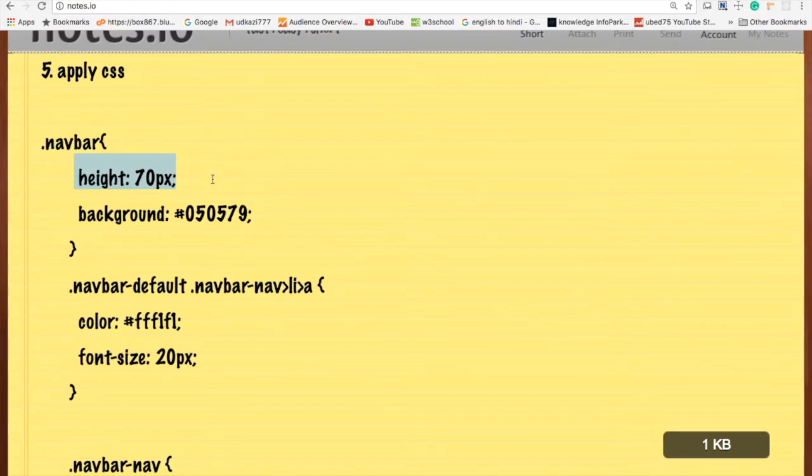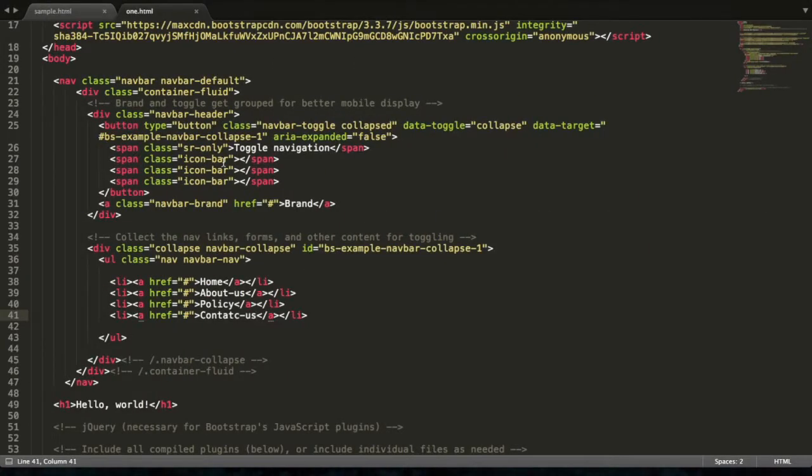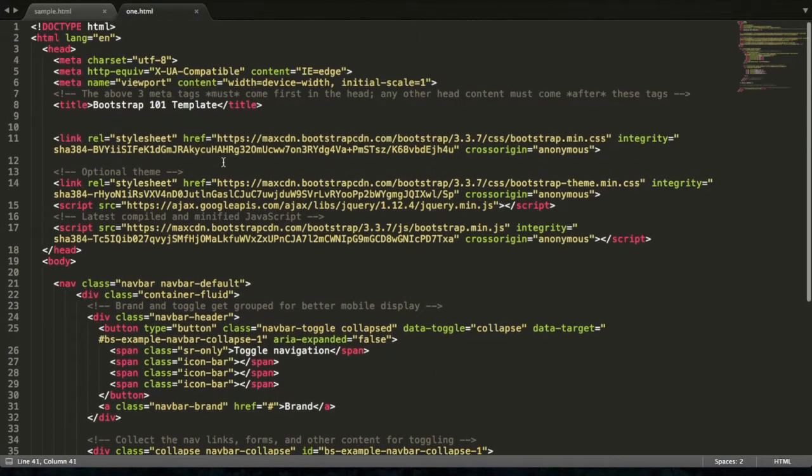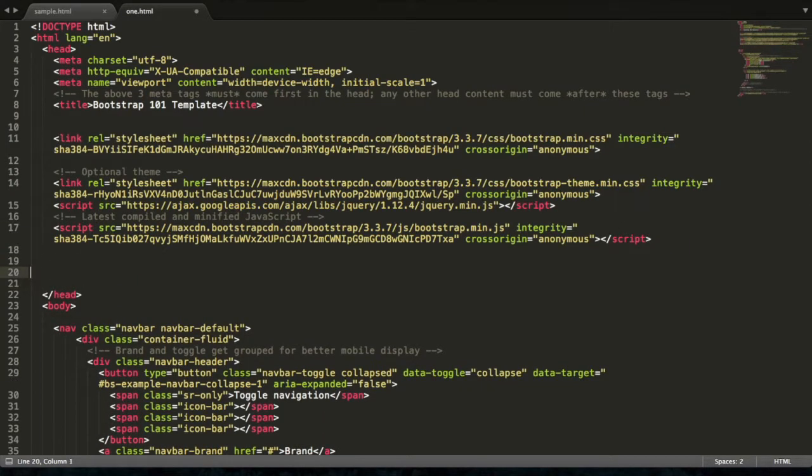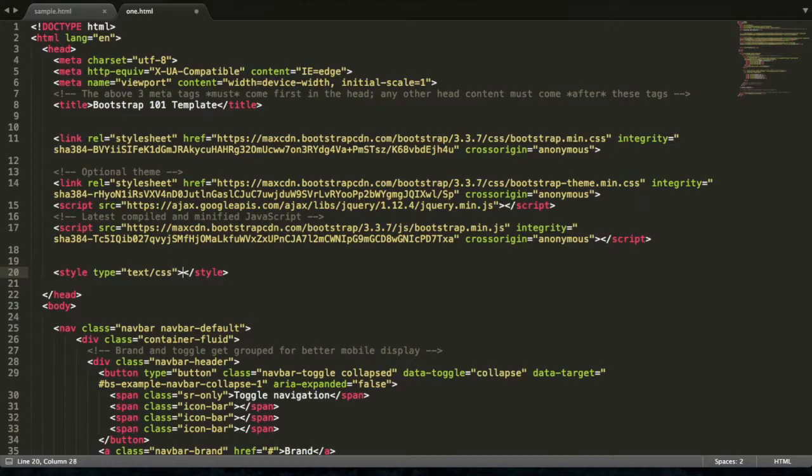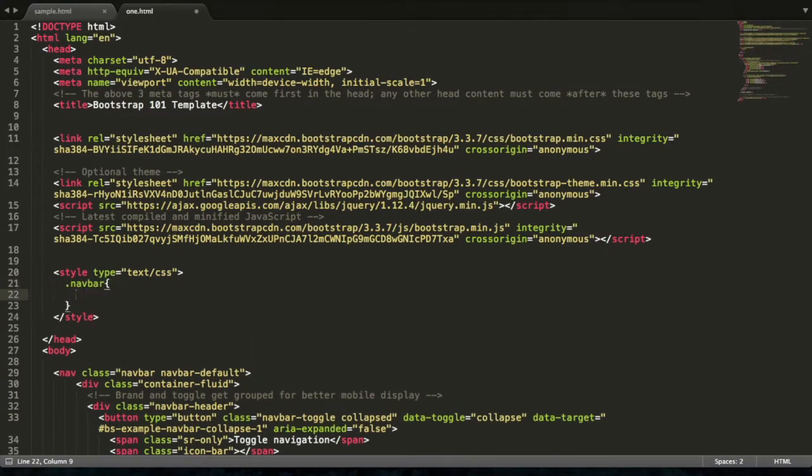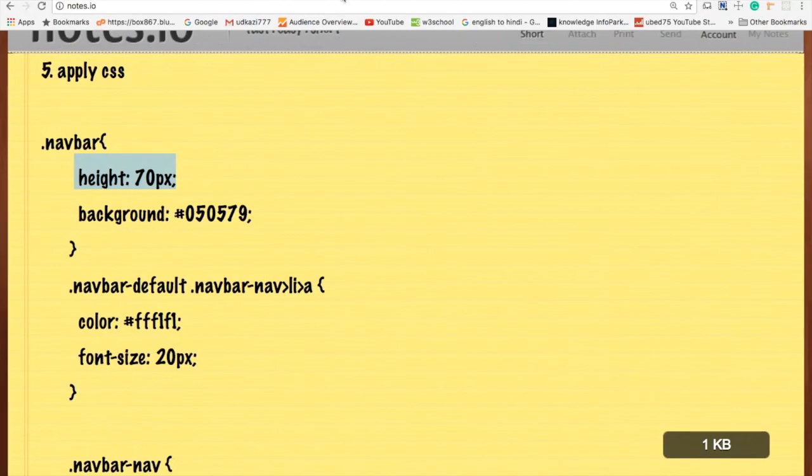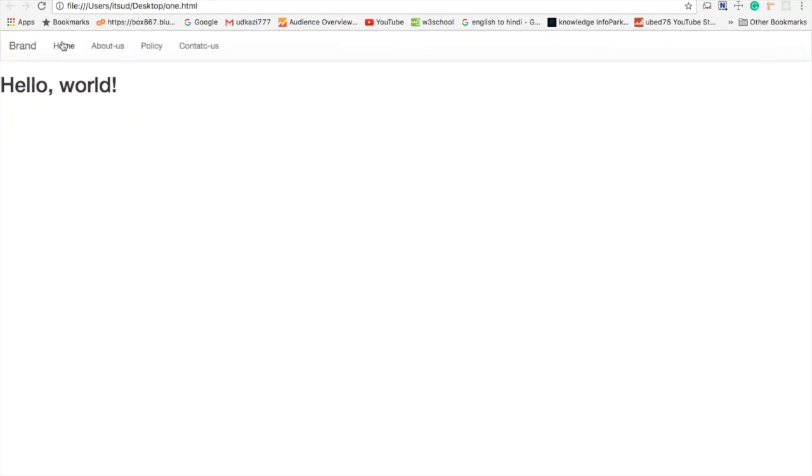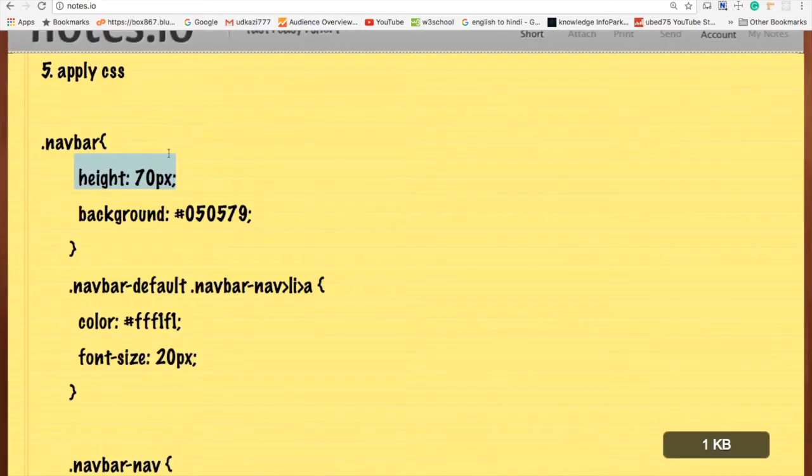Change the navbar height: 70px. Now change the navbar background color to #050579.